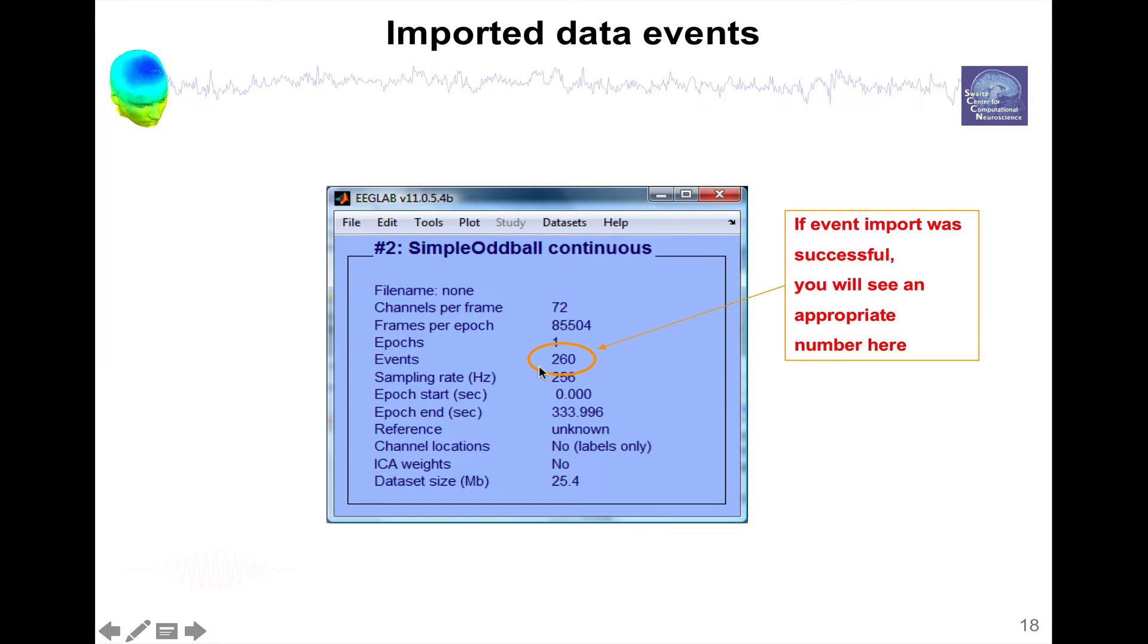Once you're done importing events, you should see events here. It's going to tell you the number of events that have been imported. Now what about channel locations?